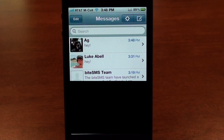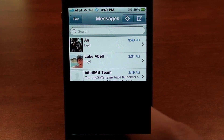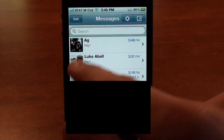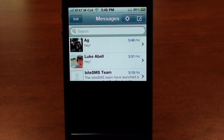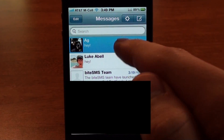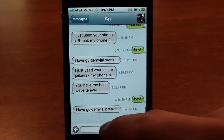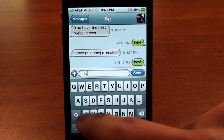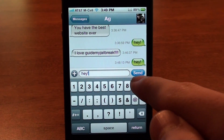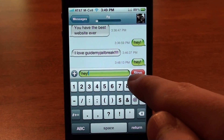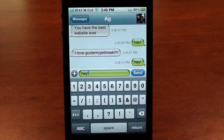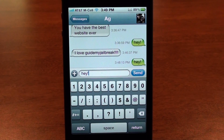One thing to note about this application is that you can see pictures right there in the app for your contacts, which is kind of neat. If you go into a person and type a message, you can stop it too — if you hit stop it'll stop sending, so if you misspelled something it won't send.